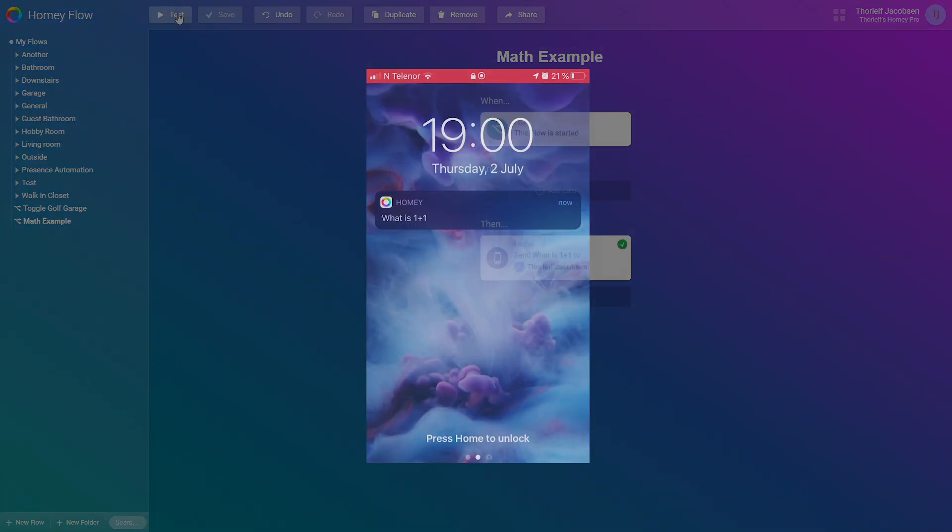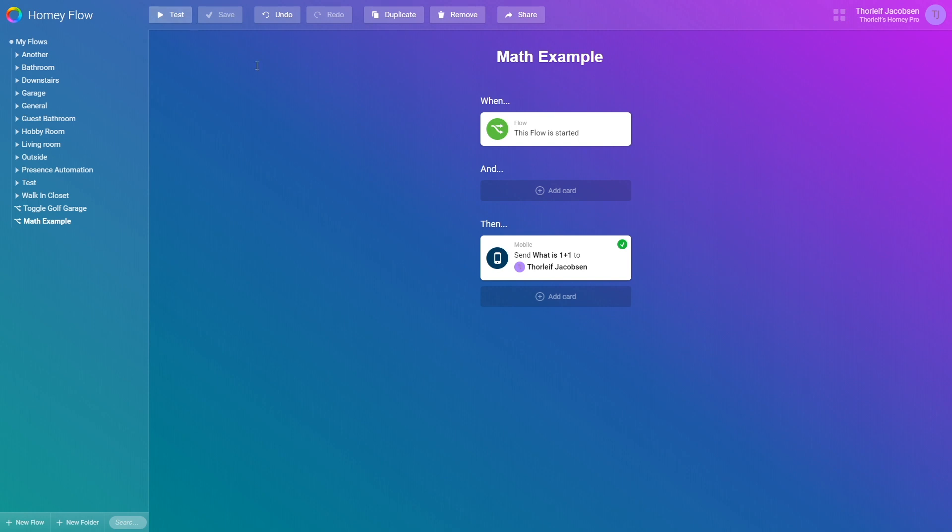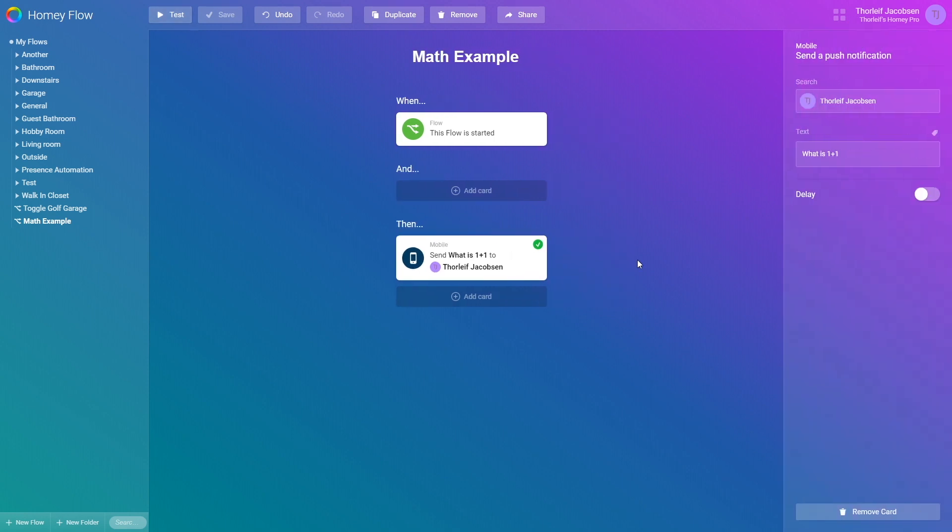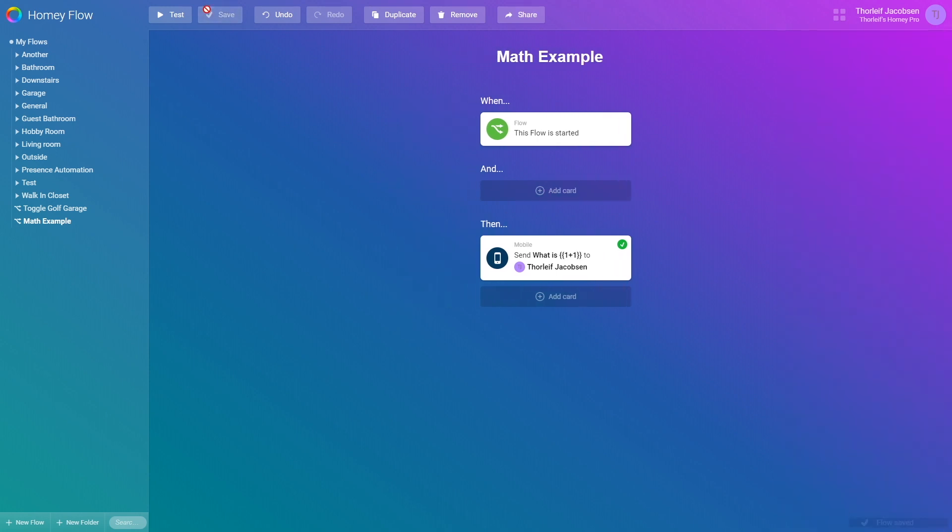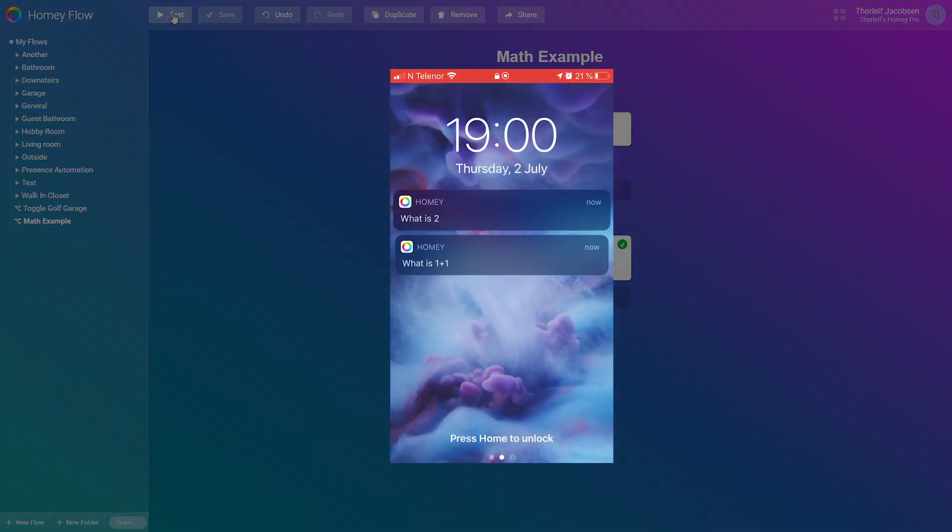The way we can fix this is by adding double curly brackets on each side. This will tell Homey to compute before sending. Let me add them quickly here. And now if I save and press test I'll get the answer straight to my phone. And here it is. Surprisingly enough 1 plus 1 is still 2.